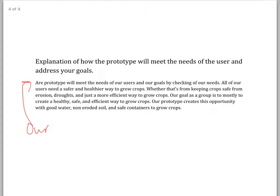You wrote: all of our users need a safer and healthier way to grow crops. Now we've changed from more efficient and healthier to safer and healthier — what is it you're trying to get at here? You need a better way to grow crops, but what's the better way? Is it healthier? Is it less toxic? Is it safer, and if so, why? I think your main idea here was efficiency though, if I'm not mistaken. And then you said whether that's from keeping crops safe from erosion — okay, there's a detail.